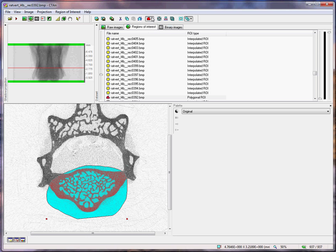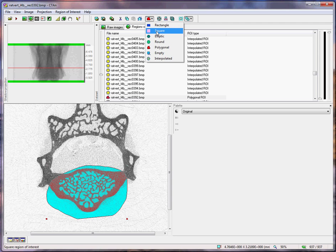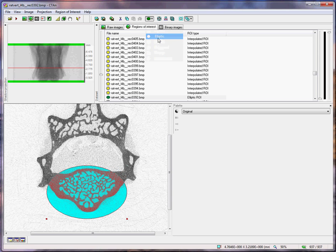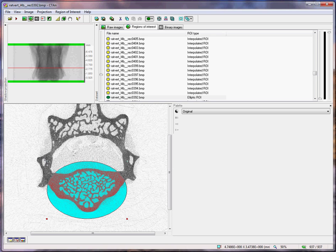In the region of interest page, we go to the drop menu of shapes and choose elliptic. It's quite convenient, providing that the vertebra is reconstructed in a vertical orientation.